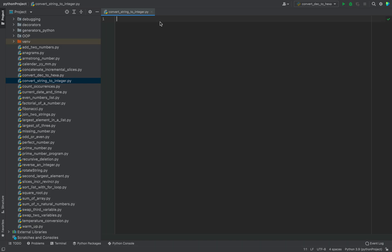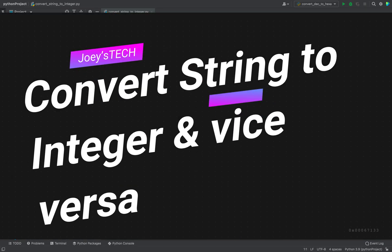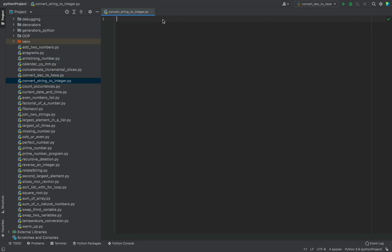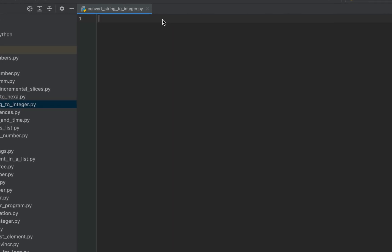Welcome to Joystick. In this video you will learn how to convert a string to integer in Python and vice versa. I am in my PyCharm IDE, in which I'll begin with a classic scenario which is taking input from the console.